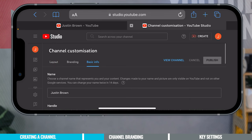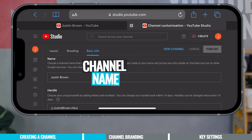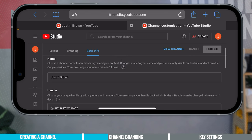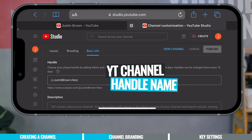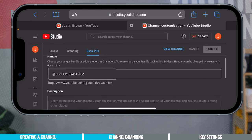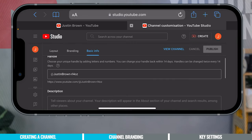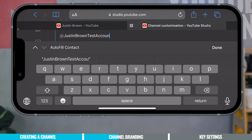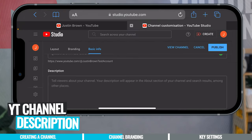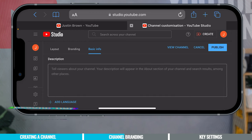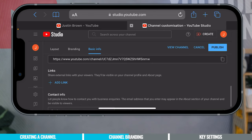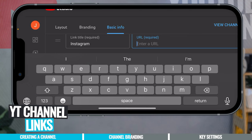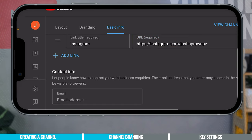In the Basic Info section, we can see our YouTube channel name — you can change this afterwards, up to twice in a 14-day period. Scrolling down, we can create or edit our YouTube channel handle, which becomes your channel URL and link. You can customize it — it has to be something unique that no one else has. We can also add a YouTube channel description, which appears on your About page. Add a few sentences about what your channel is about, why people should subscribe, and the types of content you'll release. You can also add links to your website or social media profiles.